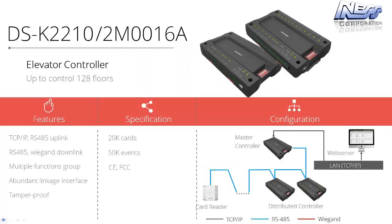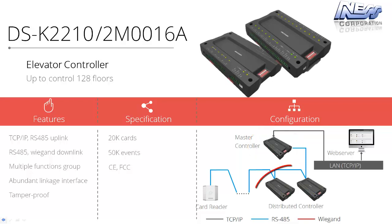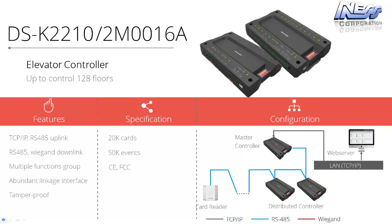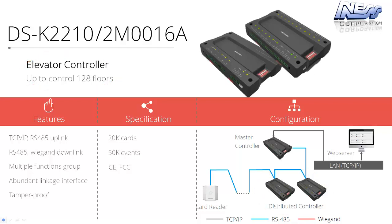The lift interface includes two parts. The first part is the main controller and connected to the main controller on a 485 data bus are the distributed controllers. Each distributed controller has 16 relay outputs, therefore can control 16 floors per distributed controller. We can put up to 8 distributed controllers on the system, therefore we can control up to 128 floors per lift.